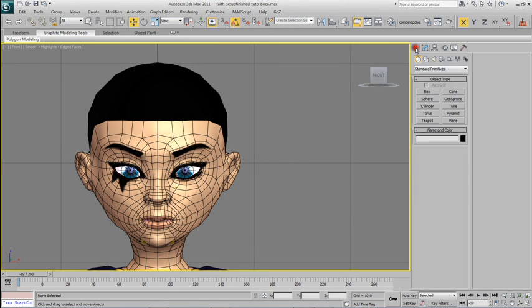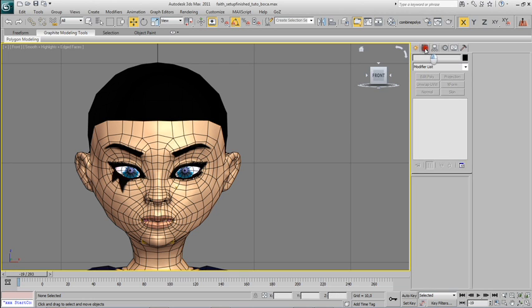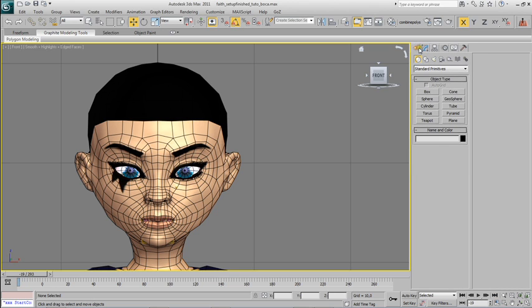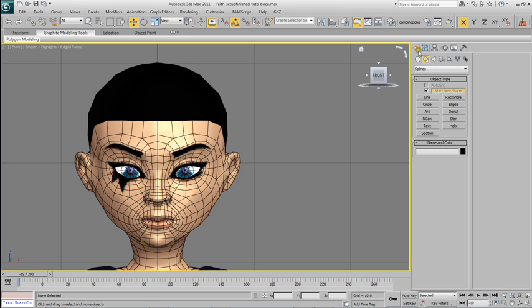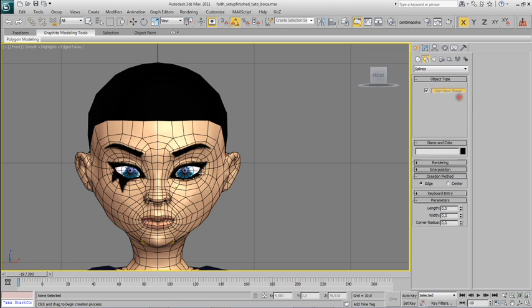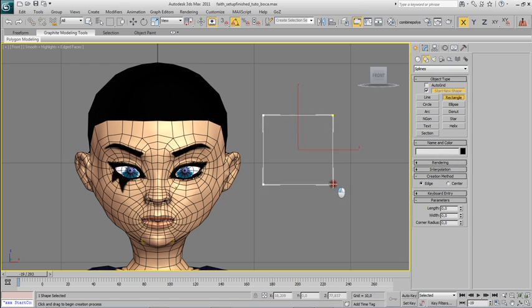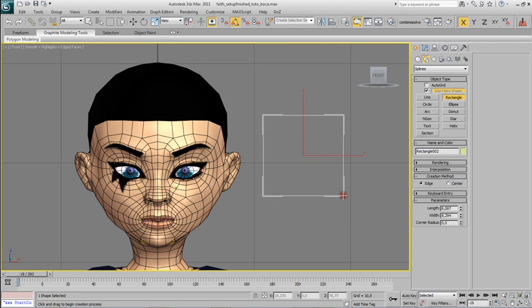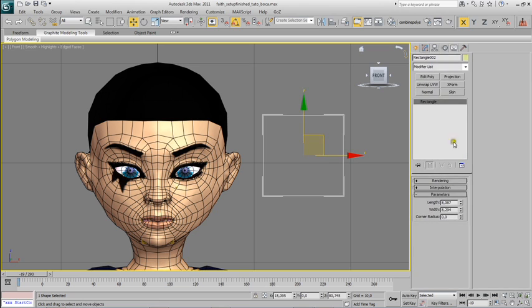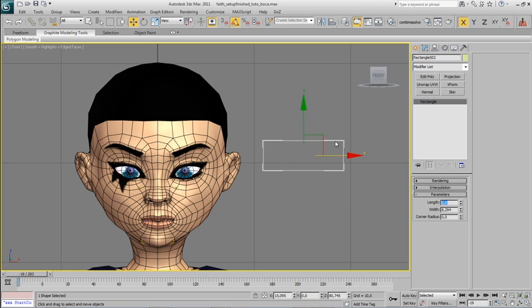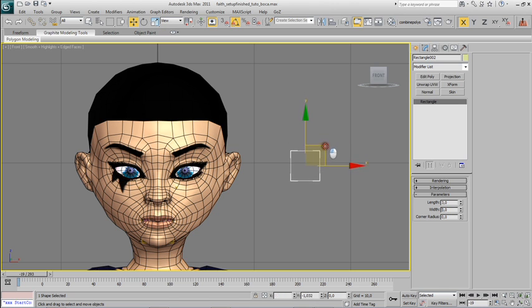I will start by creating a spline square that I will use like the parent of my control, so I'm coming here geometry, splines, and rectangle, drag it on the viewport, and I'm going to set its dimensions to something like 3 by 3. That's good.